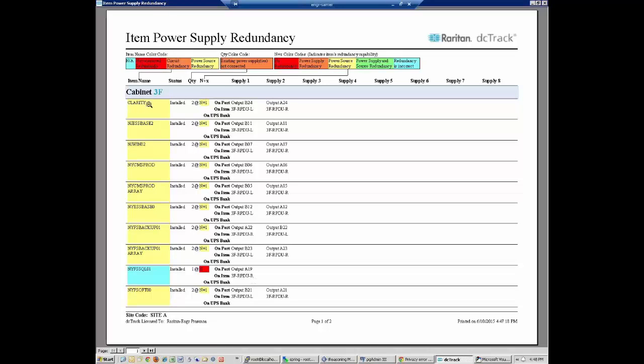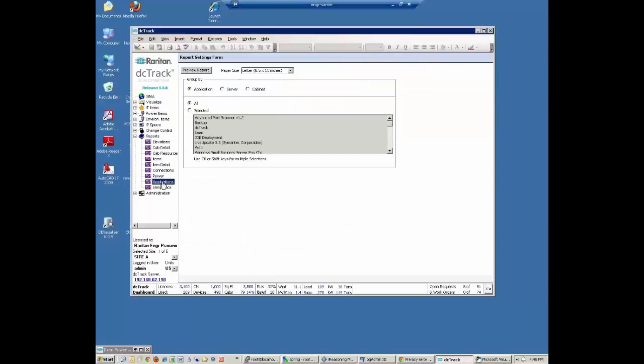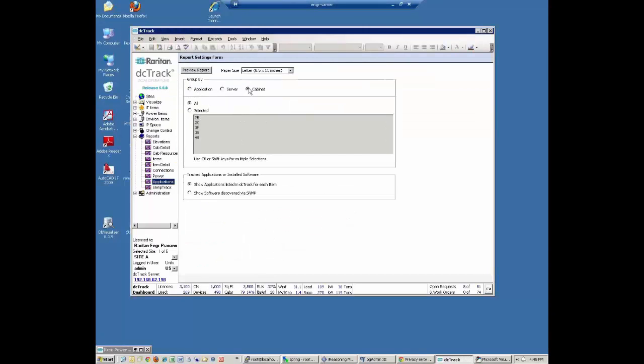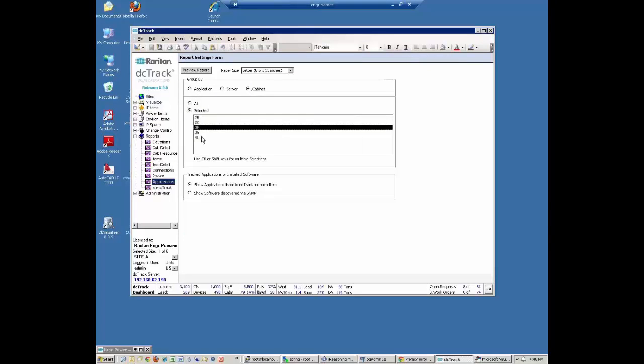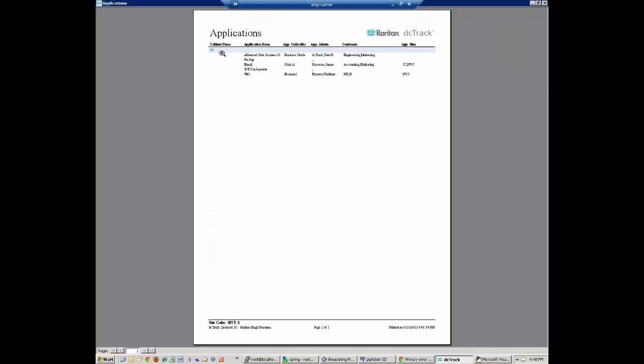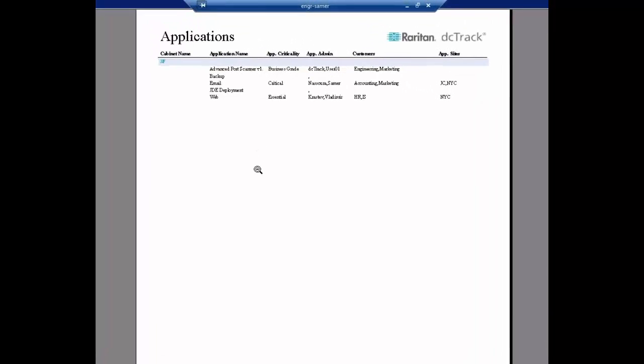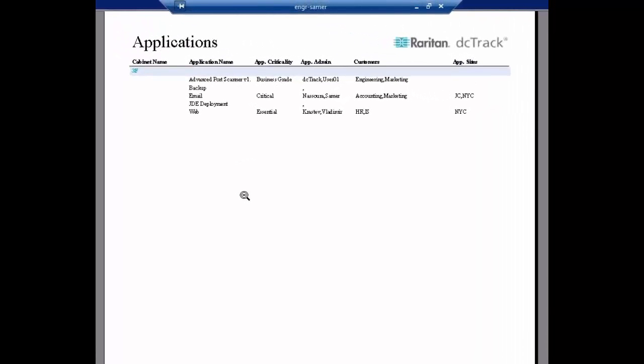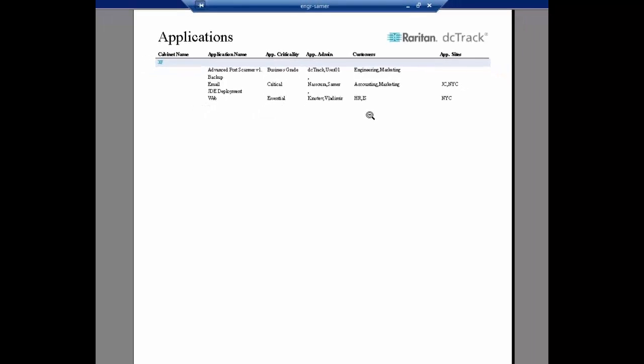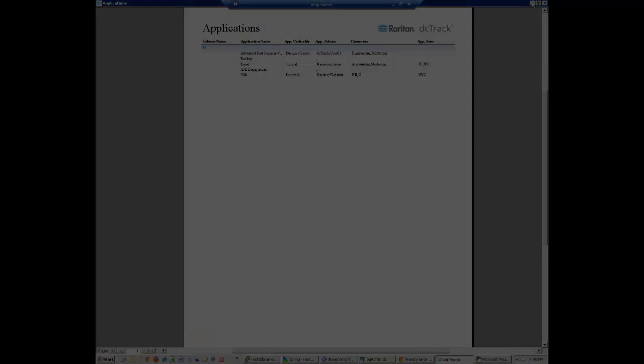So now I know what IT devices are in this cabinet, the status of them, their redundancy. And now I can proceed to my next analysis, which is to look at my applications. So I bring up Cabinet 3F and I run my report. And when I run my report, I now have the ability to know what applications are running in this cabinet, the criticality of the application, who's the administrator of that device, and who's the customer of that device. I now have all the information I need to make the change.